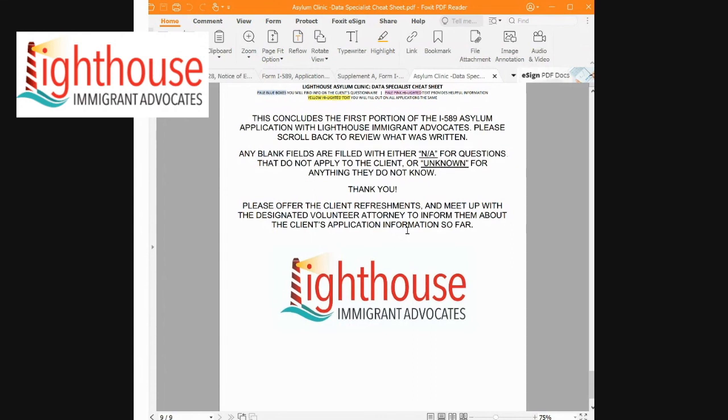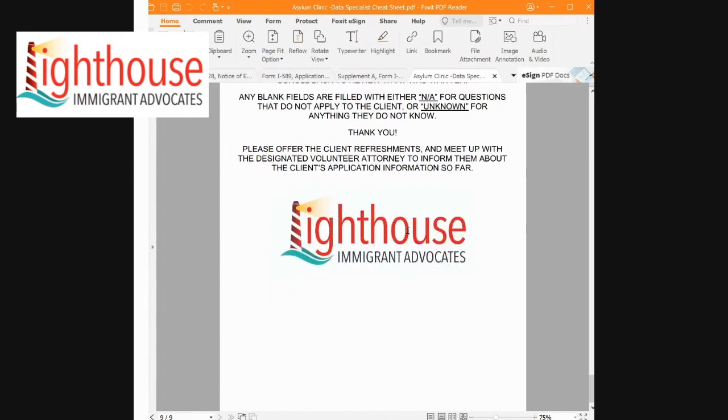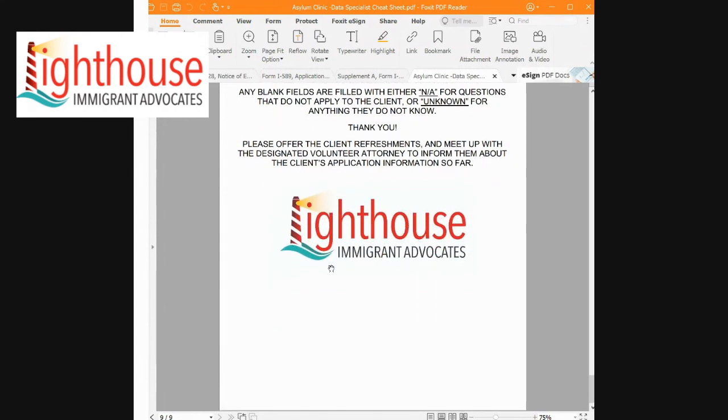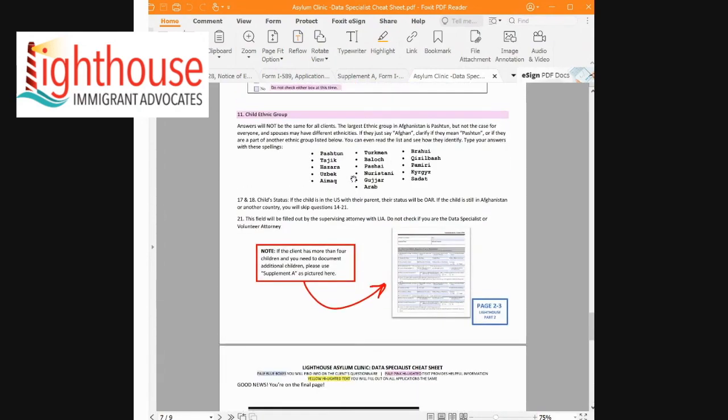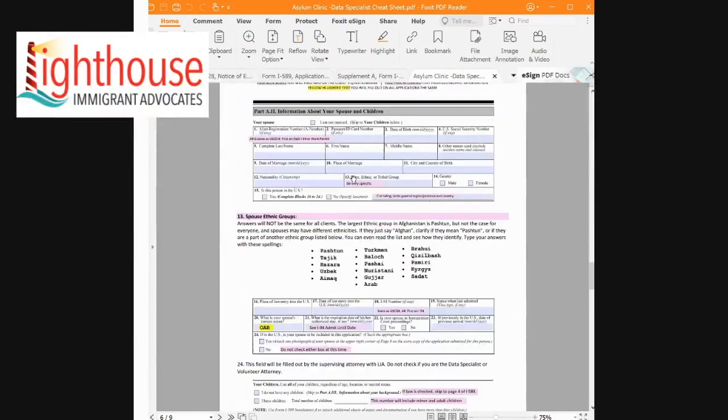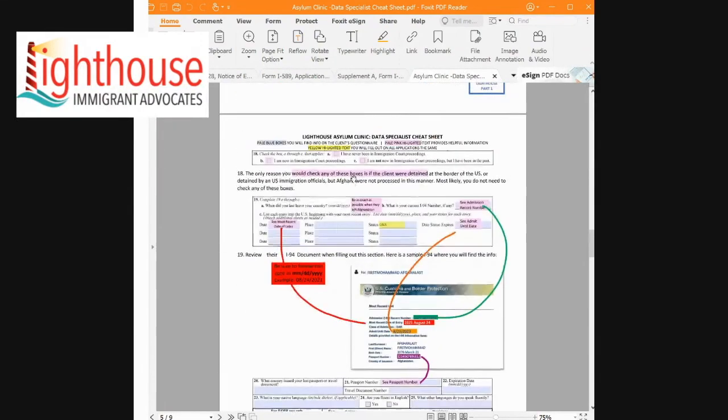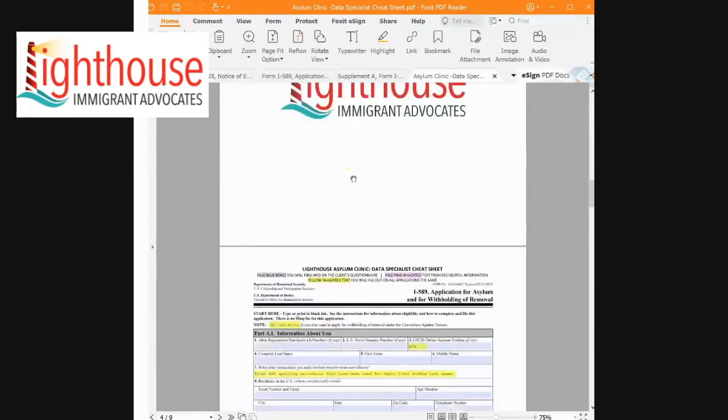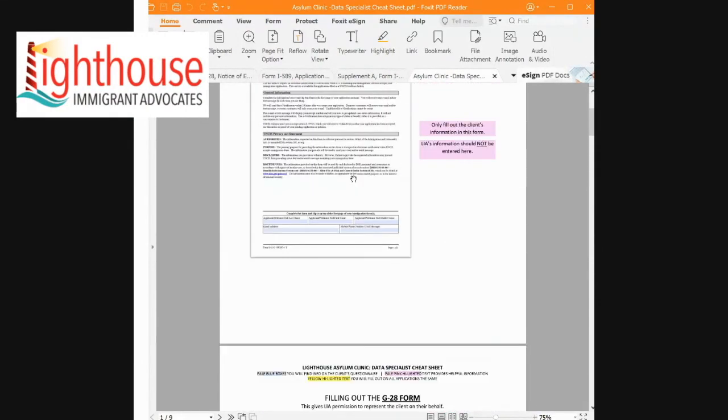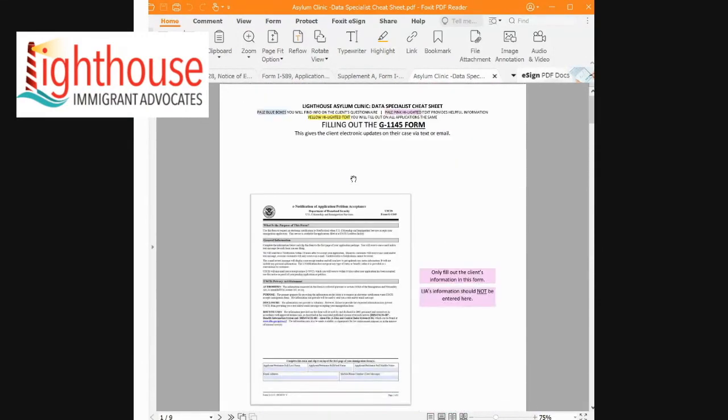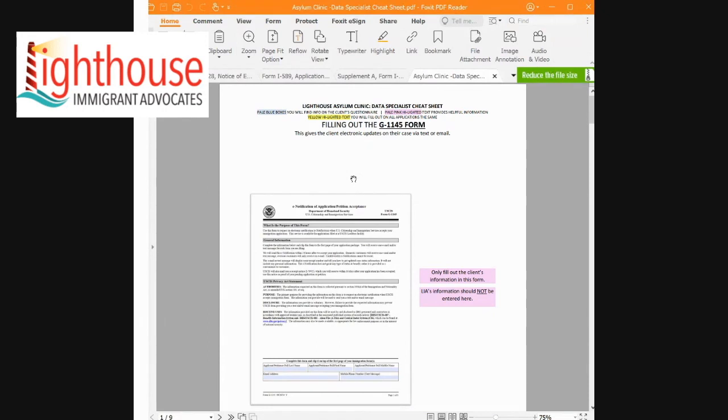So we will have some frequently asked questions sheets for you at your station. If the client has any kind of legal questions, be sure to save those for the attorney in the afternoon. We want to make sure that we're not giving legal advice when we're not legal representatives, myself included. But we want to make sure that the client feels informed about what the process looks like.